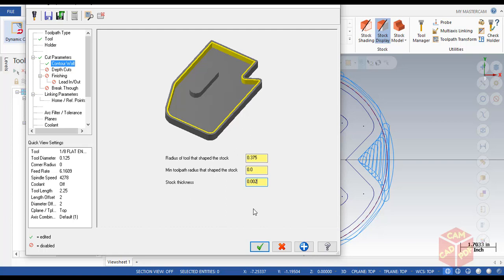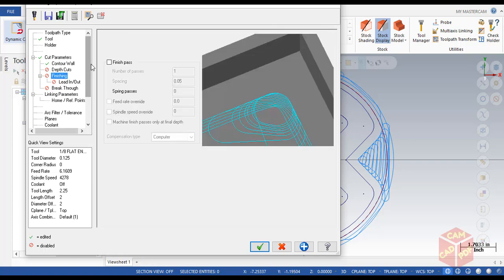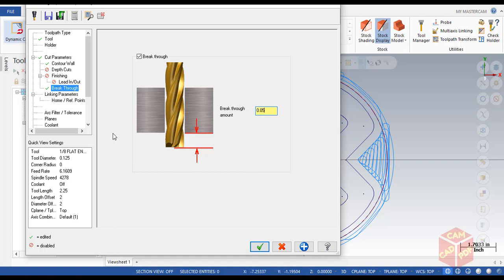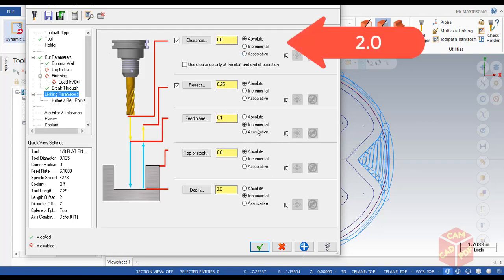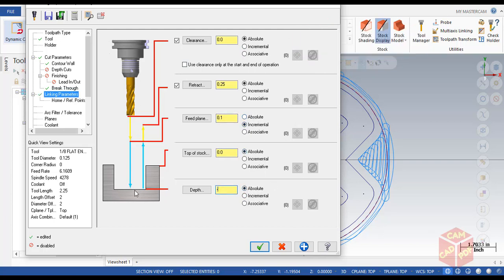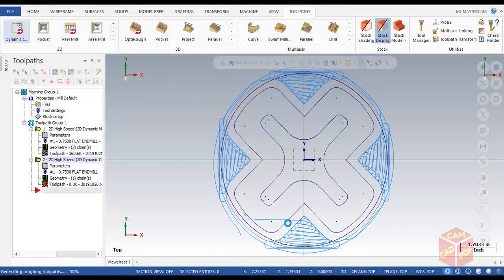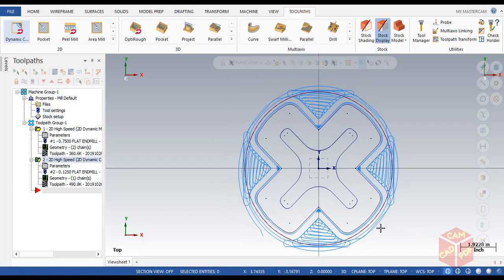Make it 2000, and stock thickness is going to be 2. Go to depth cuts and disable depth cuts. Disable finishing. Go to breakthrough, enable breakthrough, and make it 0.05. Go to linking parameters and make sure everything is absolute except feed plane.